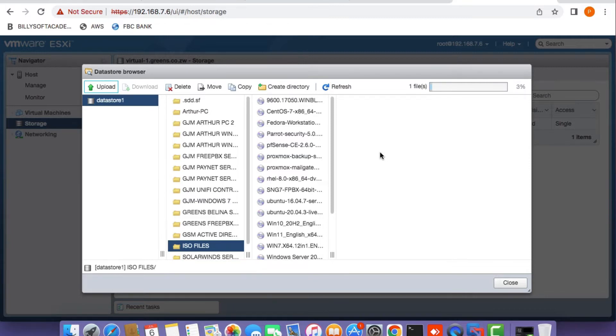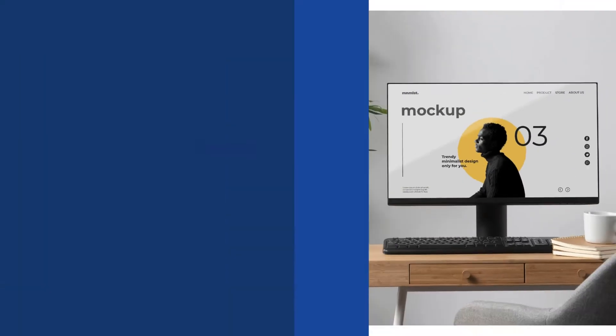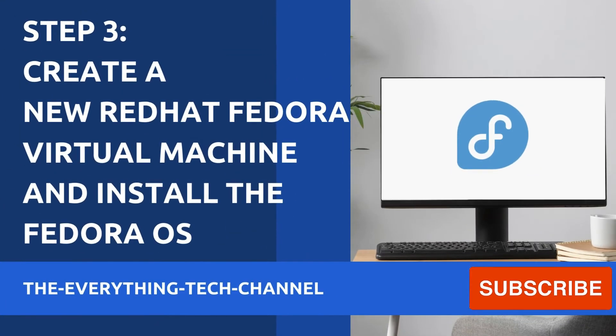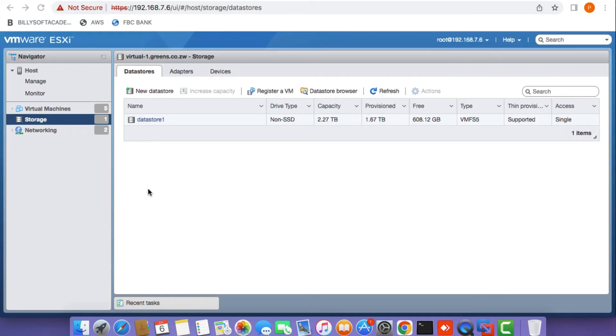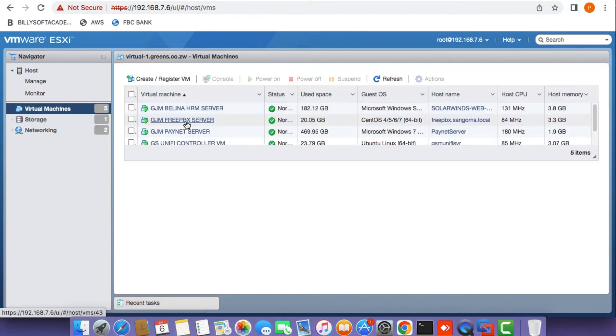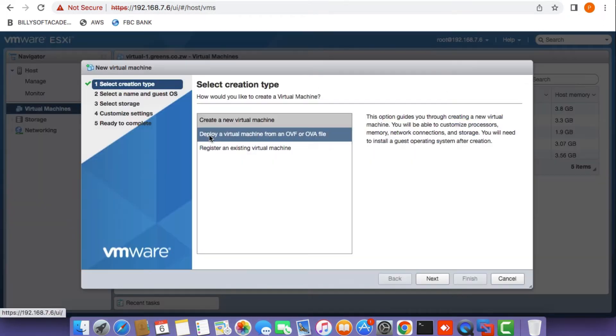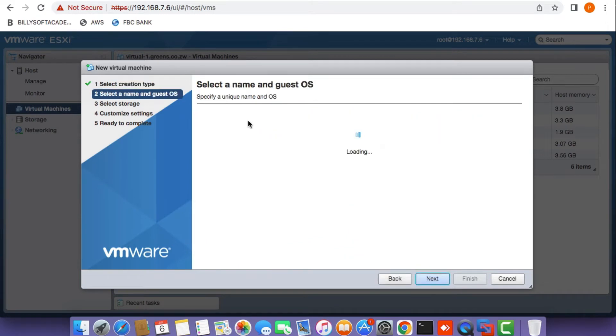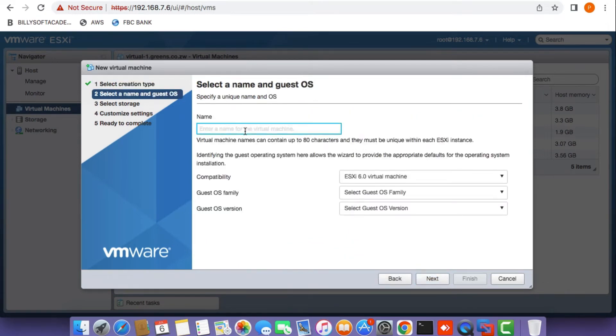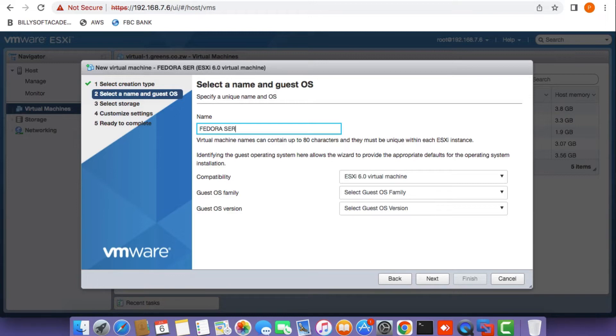Once the upload process is done, the next step is to create a Fedora virtual machine. Click on the virtual machines tab and click create register VM. Select create a new VM and give the virtual machine a name in the name input field.